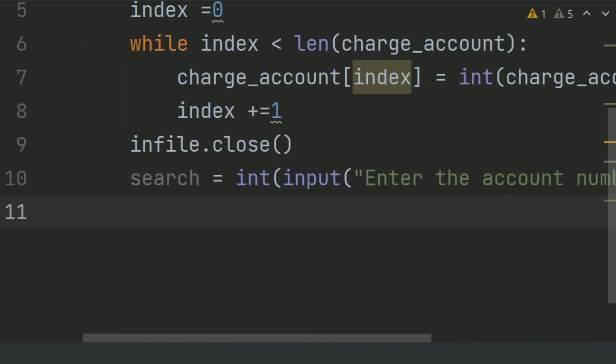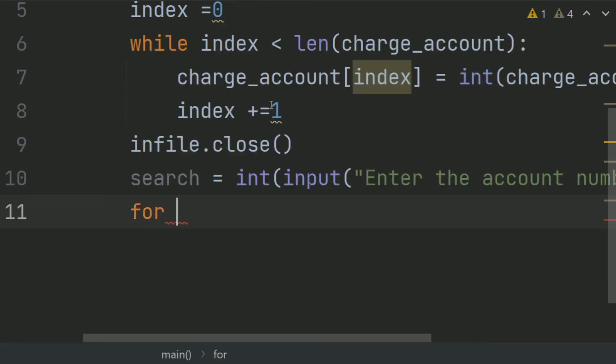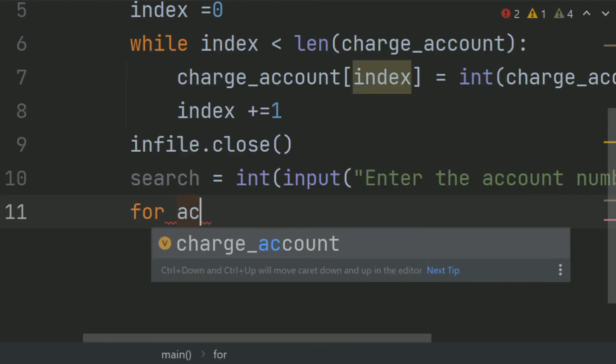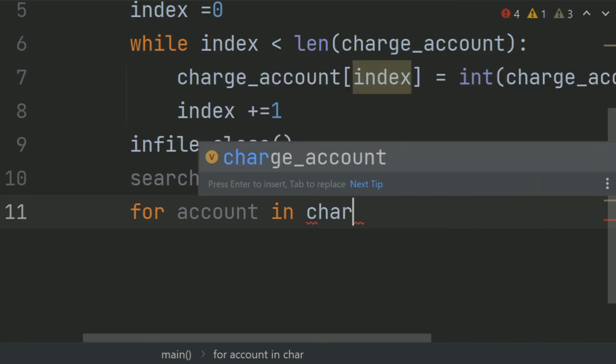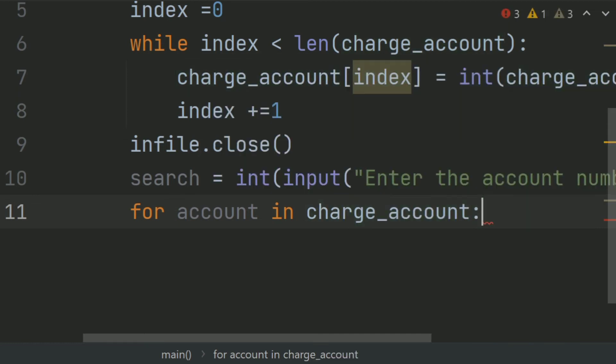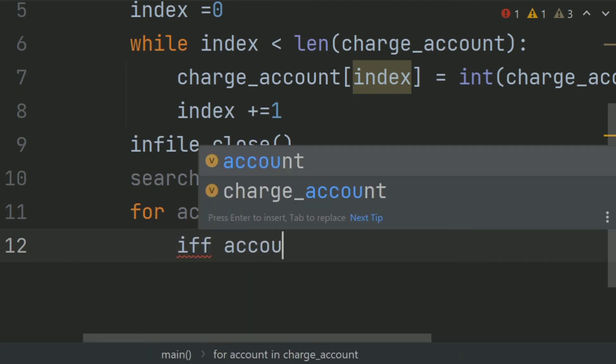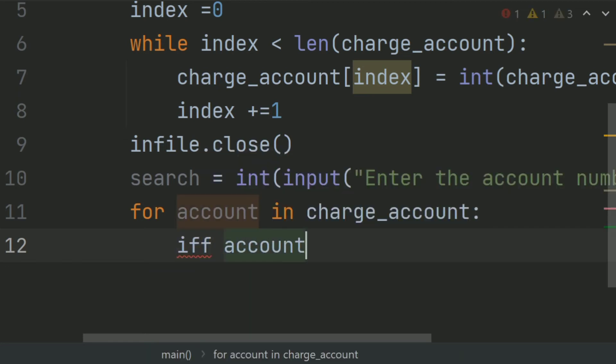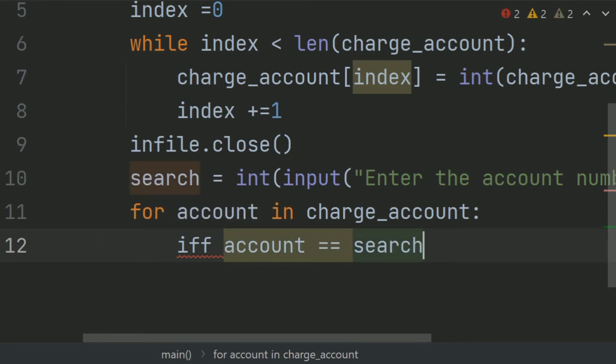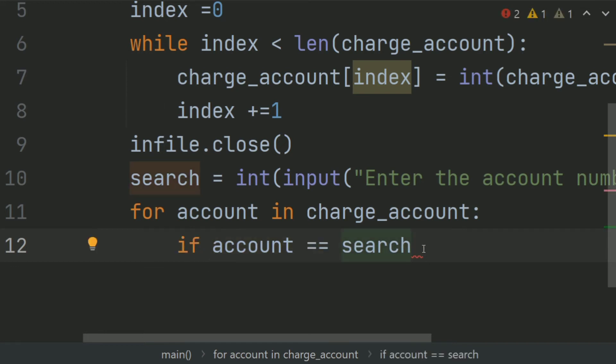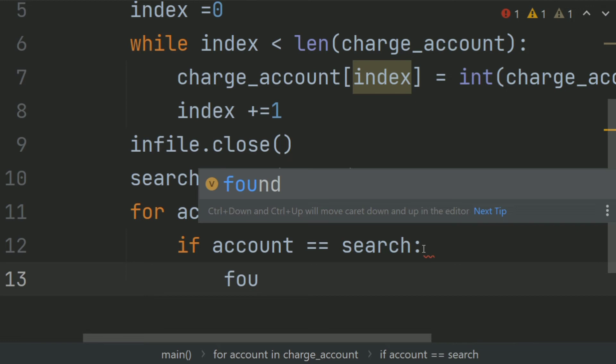Now search the account number in the list. So create a for loop for account in charge_account. If account is equal to search, set found is equal to true.